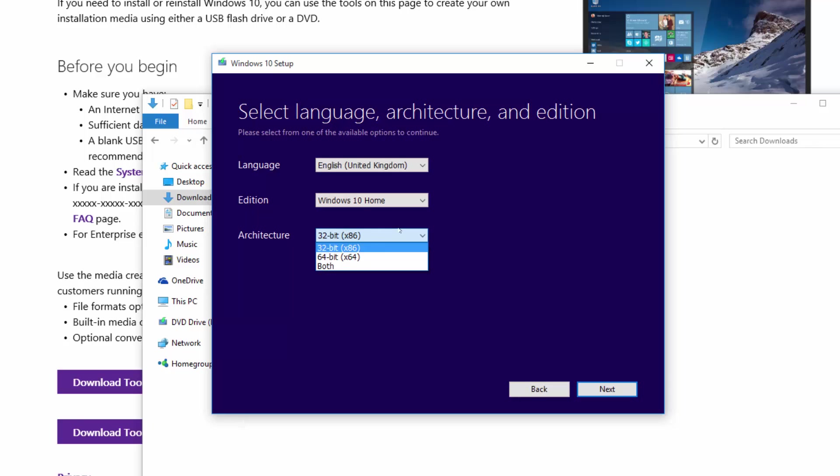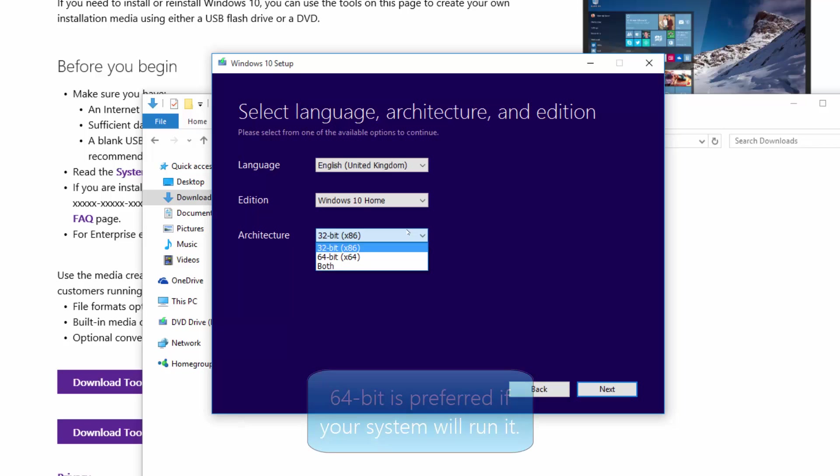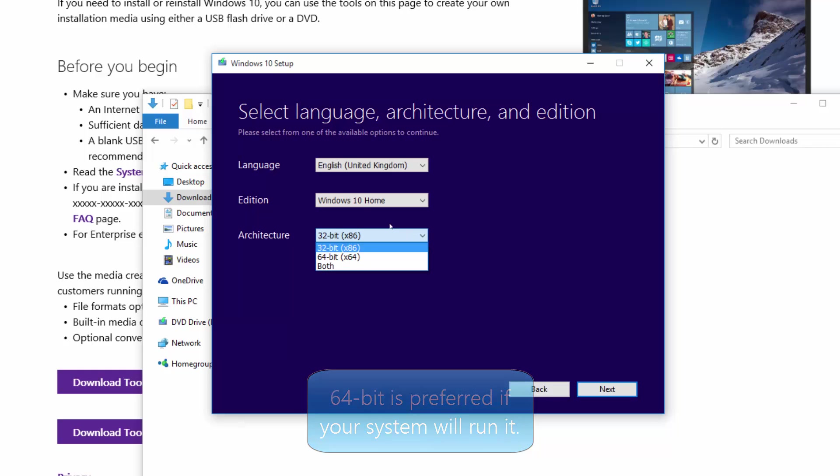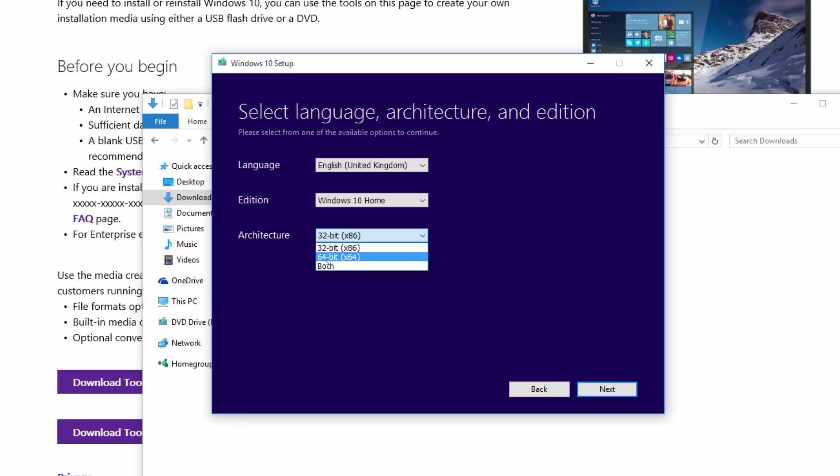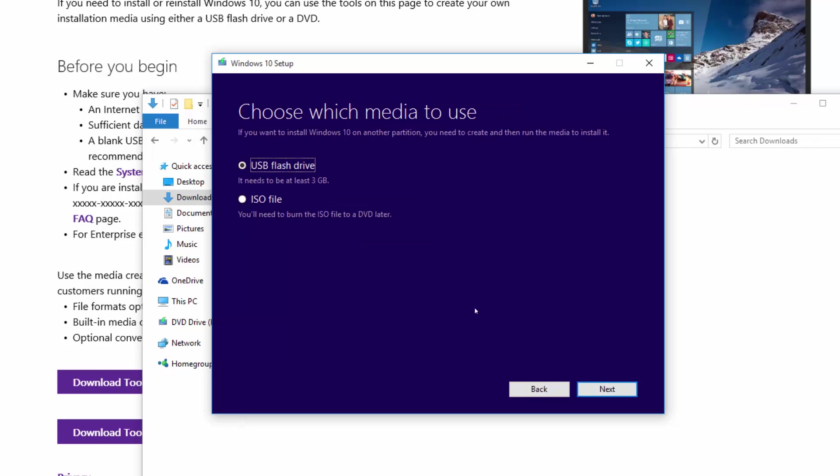The architecture depends on the computer you're going to install Windows 10 on. License keys are interchangeable between 32-bit and 64-bit versions. As a general rule of thumb, if you have more than 4 gigabytes of RAM, you'll need the 64-bit version of Windows 10. In this case, we're going to click on 64-bit, then click next.